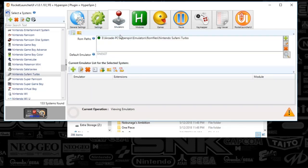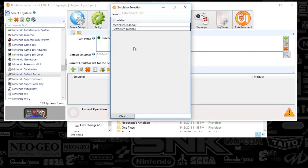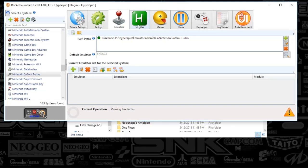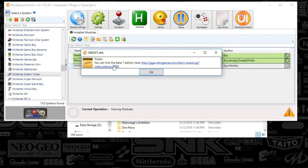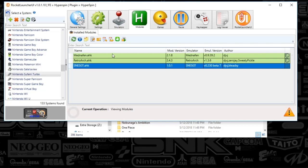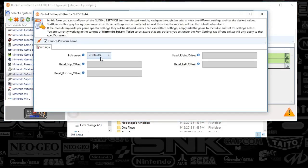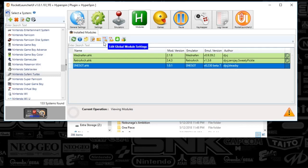Then we're gonna go to the emulators tab. You're gonna basically find the games and map that to your game folder by pushing the plus sign. Then your default emulator, you're just gonna hit the magnifying glass and select SNESGT. You can see there's other emulators here but they don't do as good of a job. Then we're gonna go to the modules tab, and if you click on SNESGT, click the little paper icon, you can see that the most current version is beta 7 edition, which is that link I just showed you. There's nothing even to really play with in the edit global module settings.